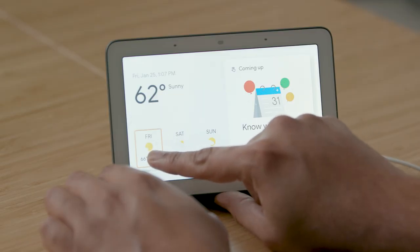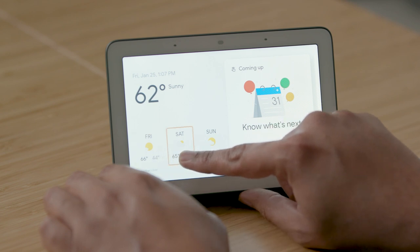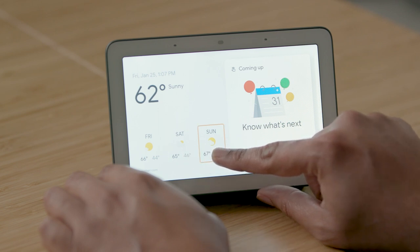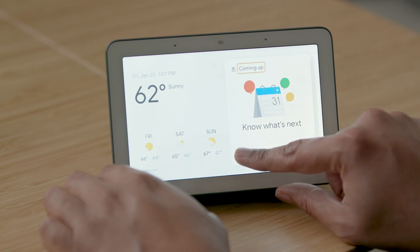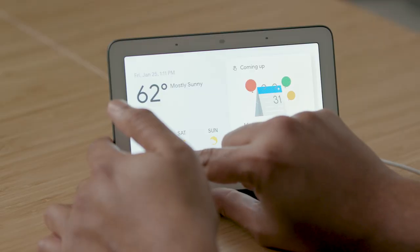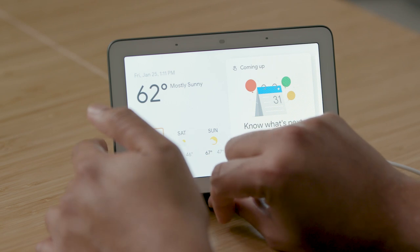I can touch the screen and move my finger around to read what's being displayed on the screen. You can also use the left and right swipe gestures to move to the previous or next item and read that. [TalkBack: Fry. January 25th. Fry mostly sunny, 66 degrees, 44 degrees.]